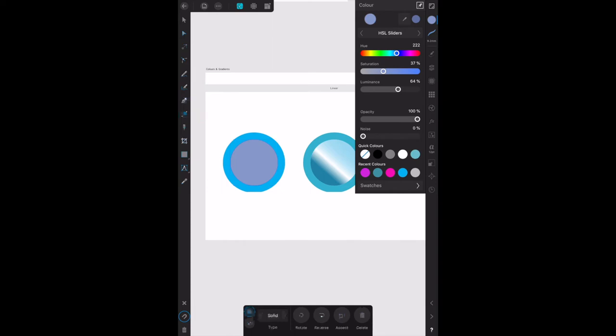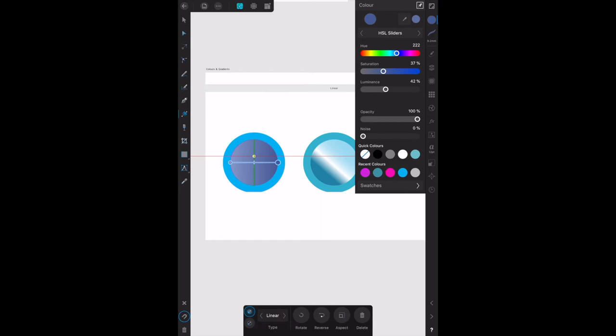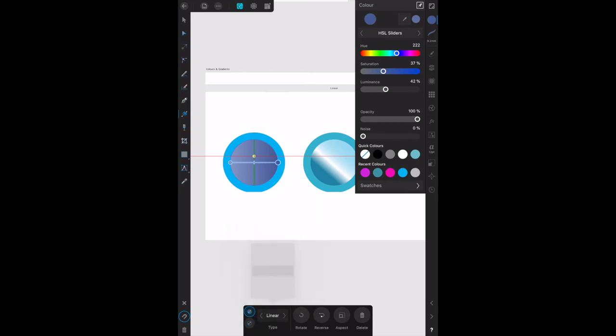Now the fill tool is selected. On the context toolbar set the type to linear. The context toolbar is down here, and the type is linear. You can see it's brought up that crossbar in the center, and it's slightly faded on the left, darker on the right.